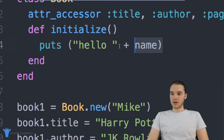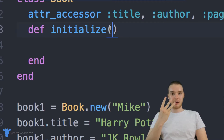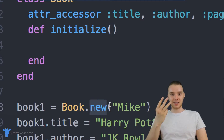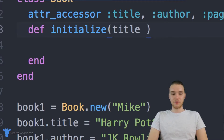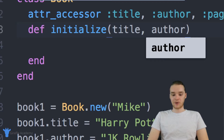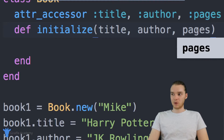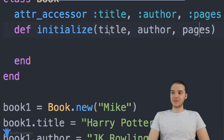So what I can do over here is I can say initialize is going to accept three parameters. So when we call this new method down here, we're going to have to pass it three things: the title of the book we want to create, the author of the book we want to create, and the number of pages for the book we want to create. So now whenever I want to create a book, I have to give it a title, an author, and a number of pages.